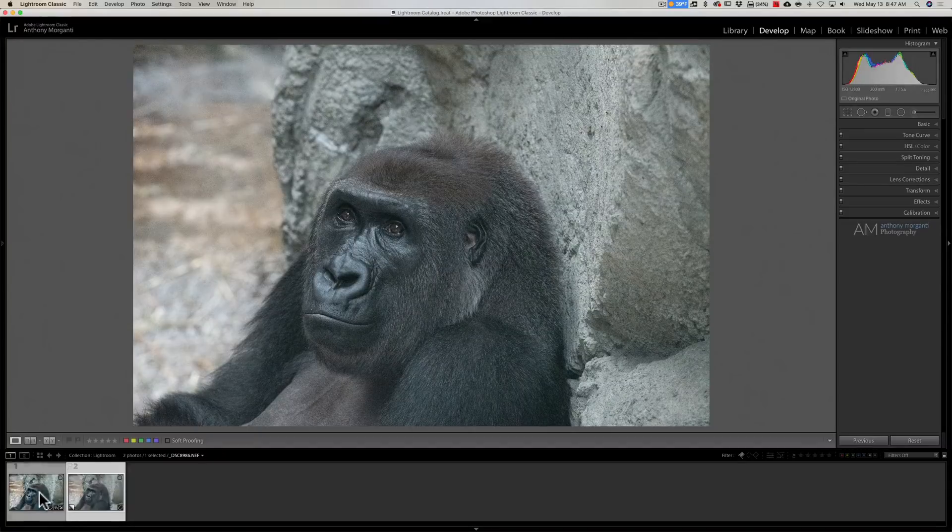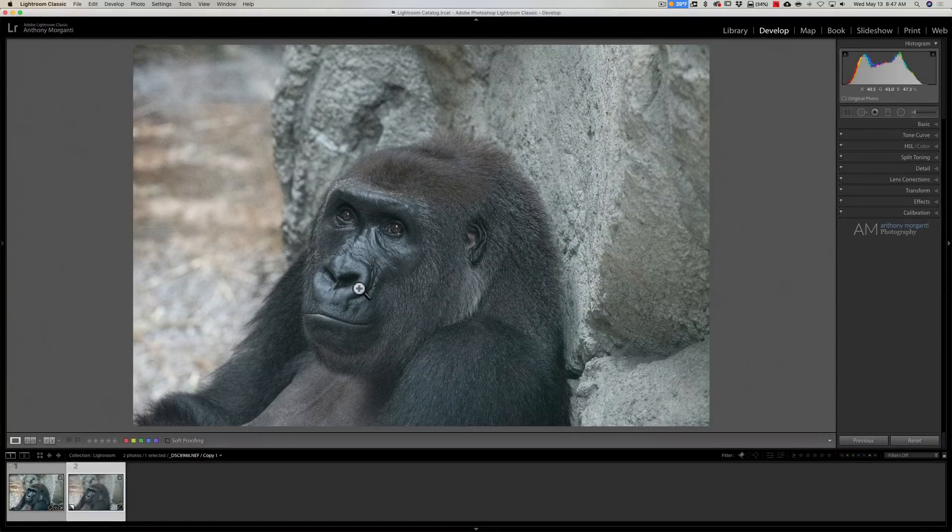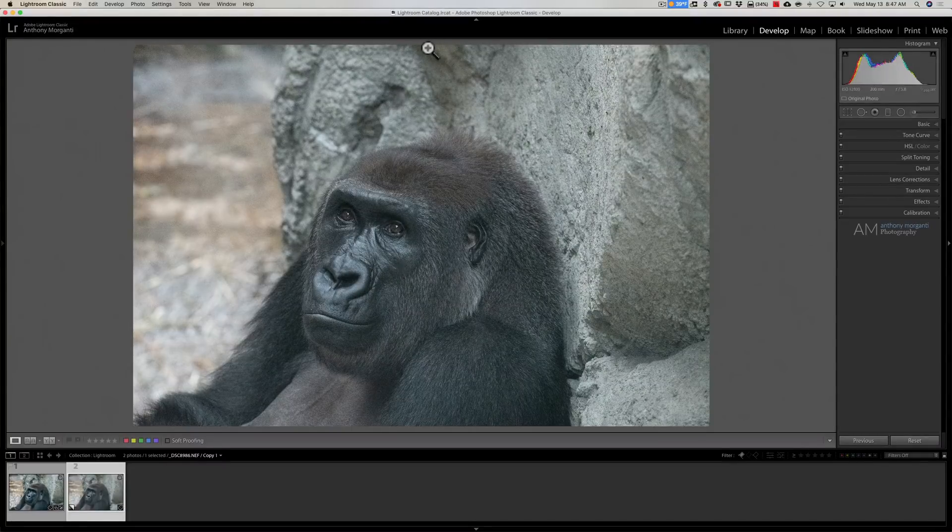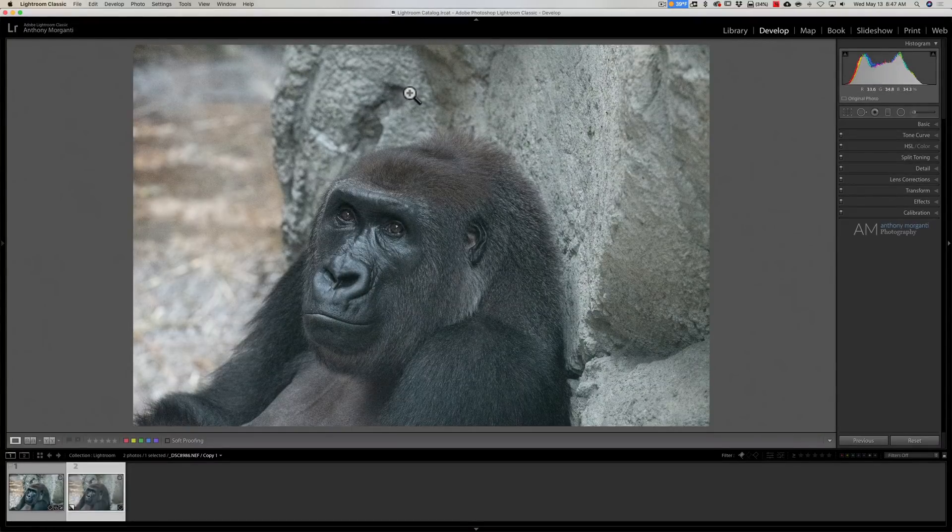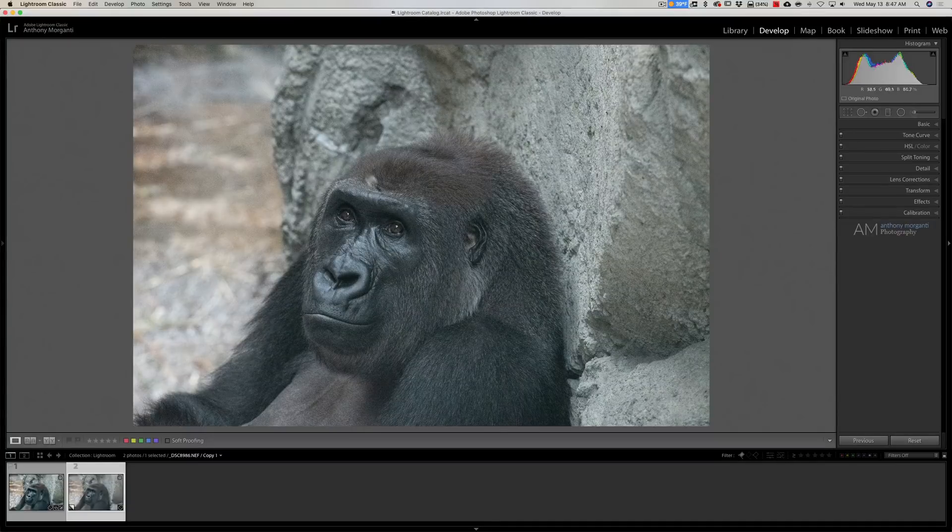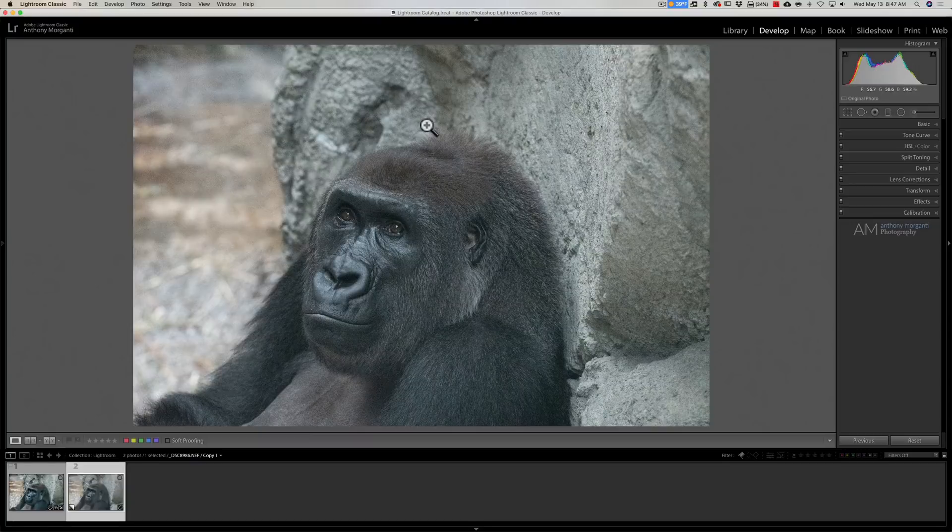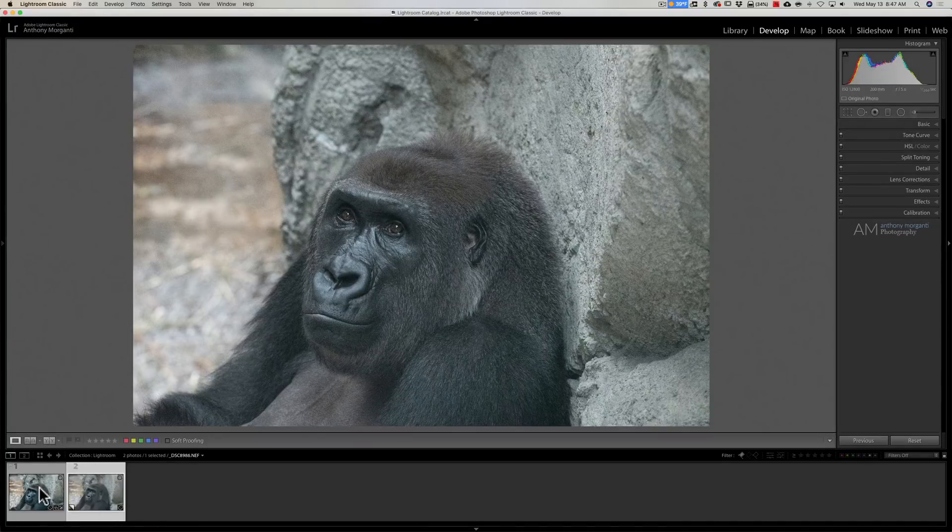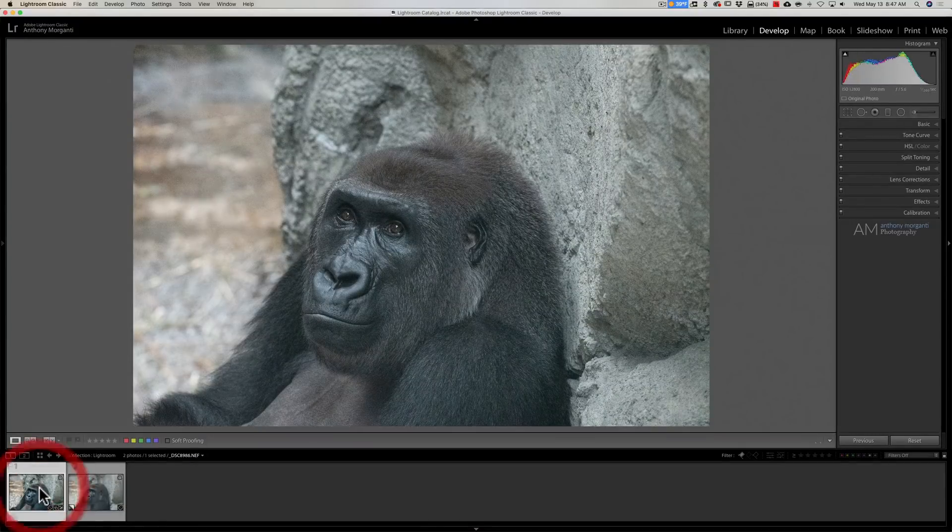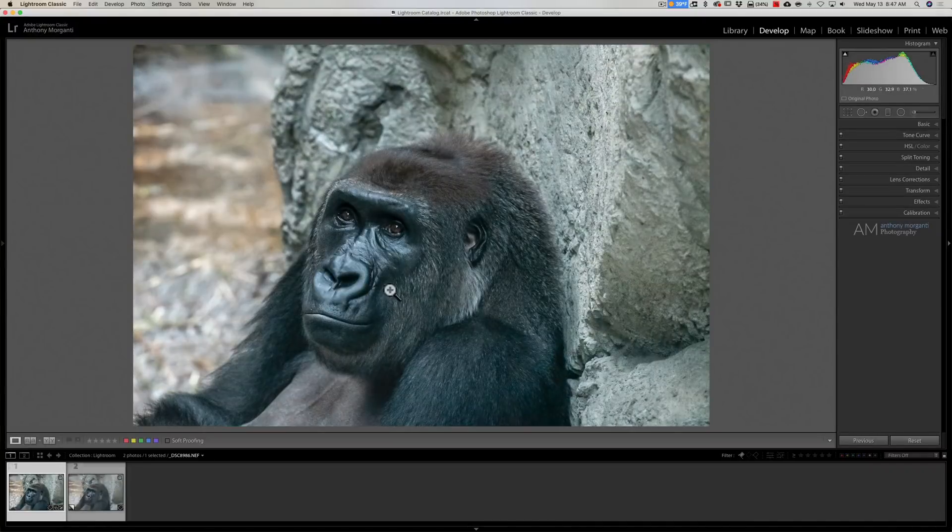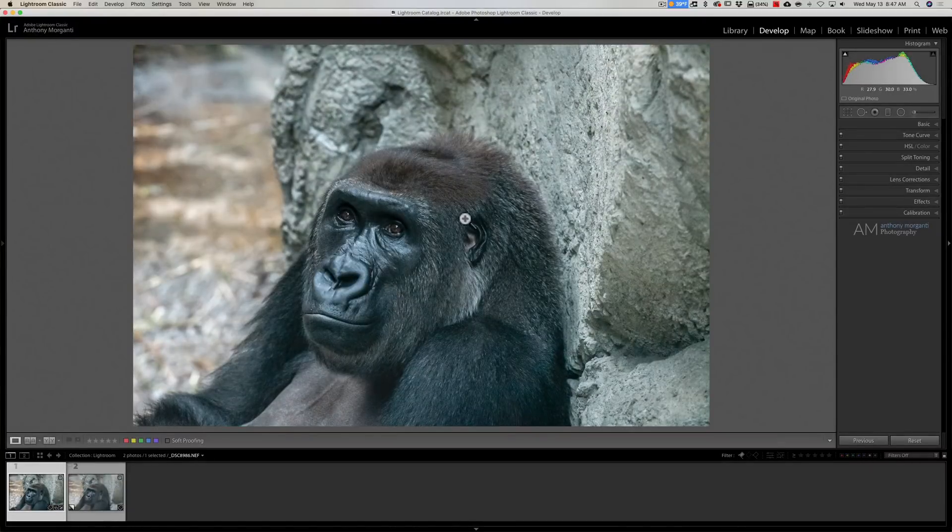A couple things: when you're removing noise with an external editor, it's best to do it as early in your processing workflow as possible because often much of your processing enhances the noise and makes it more difficult to remove. That's why this virtual copy has no processing done on it at all.